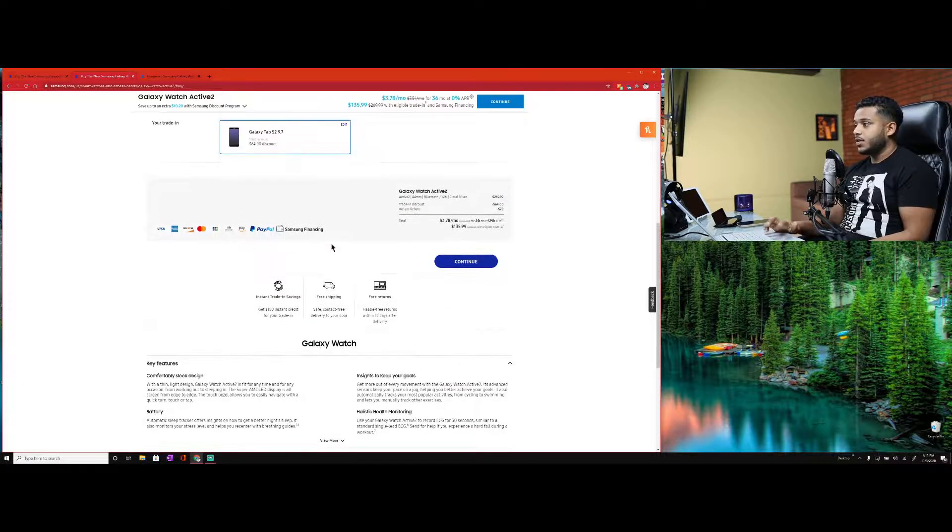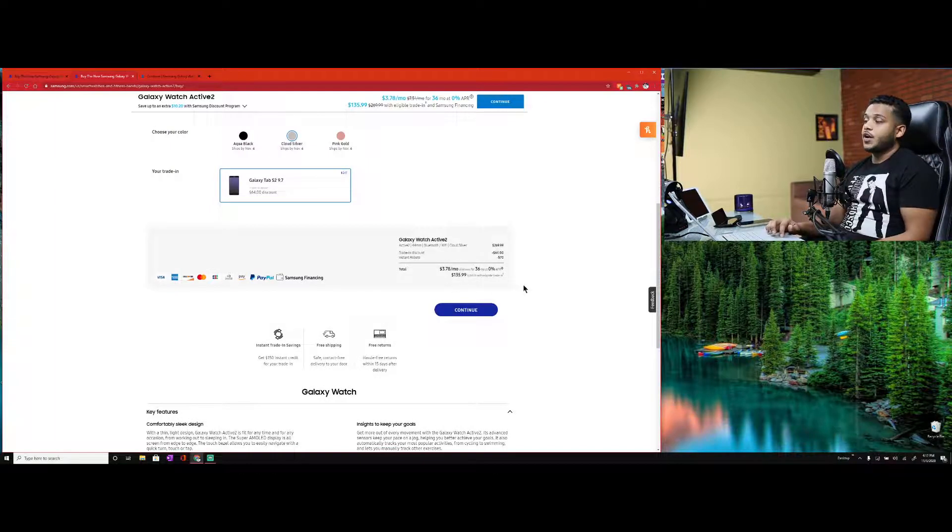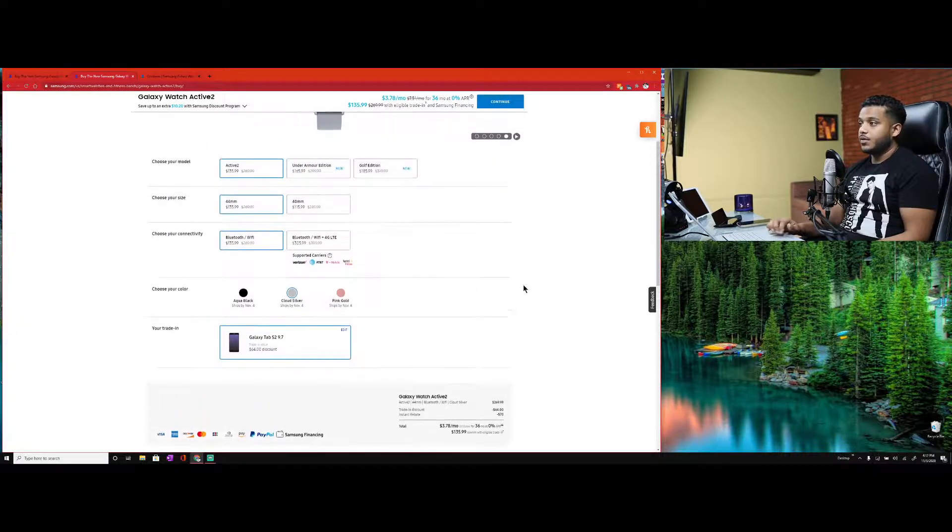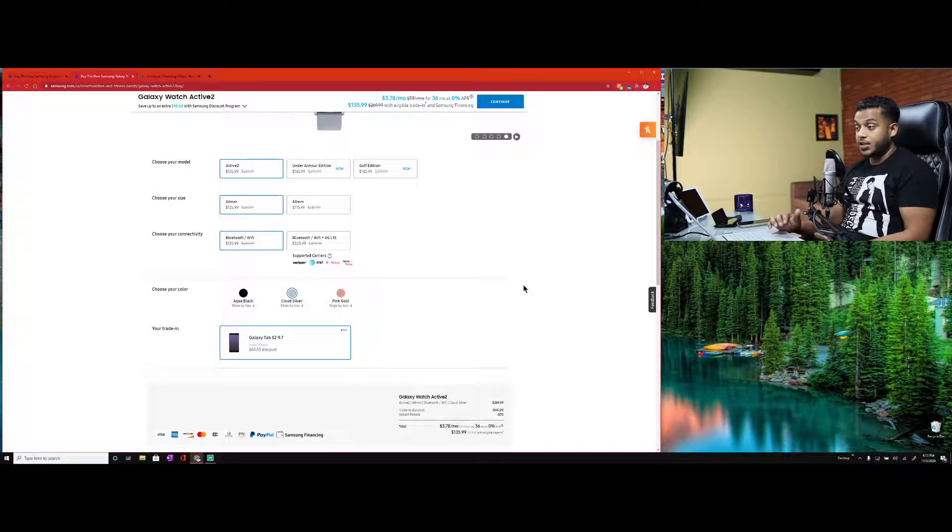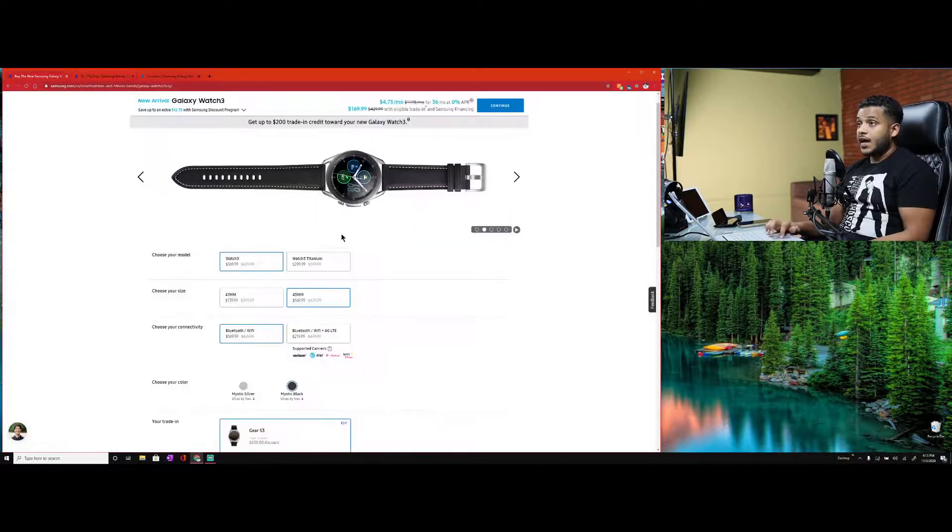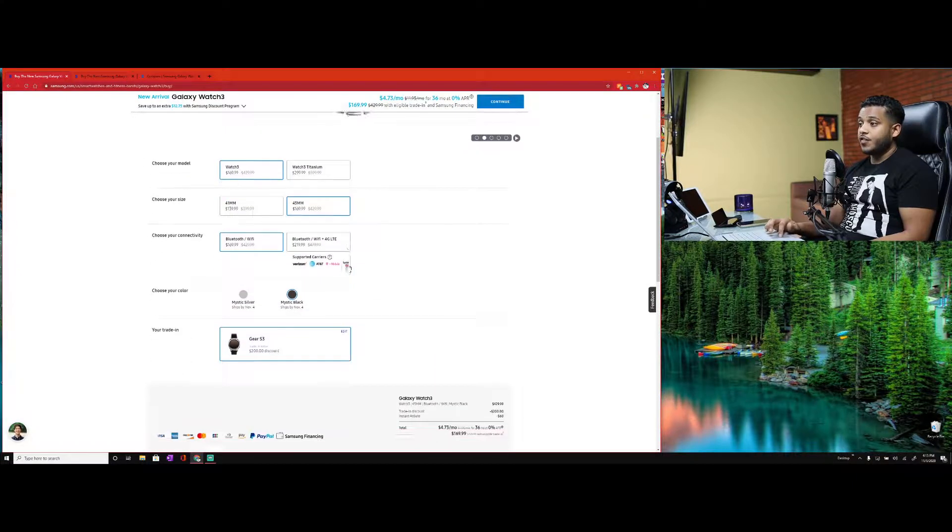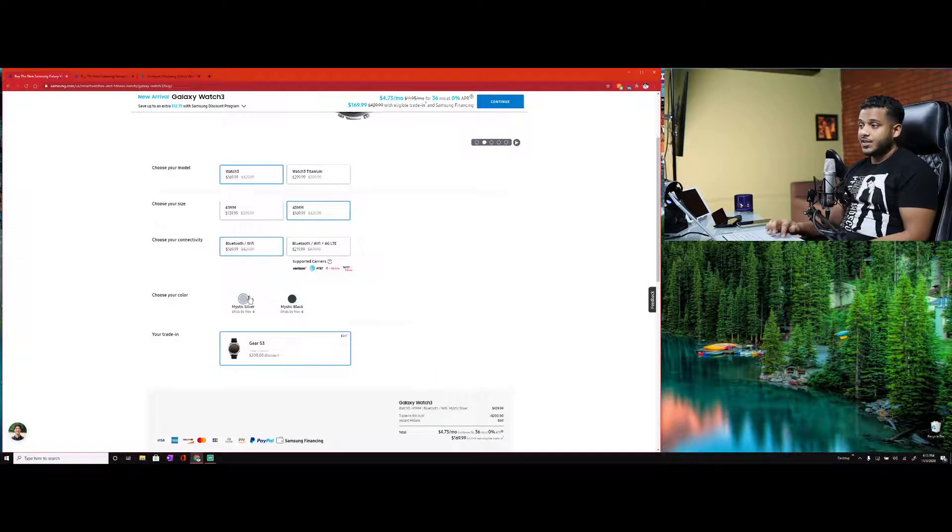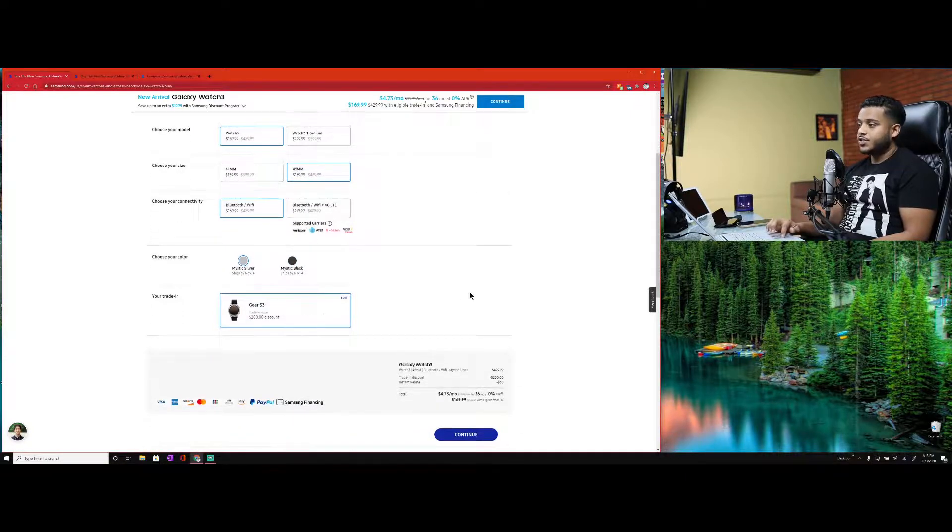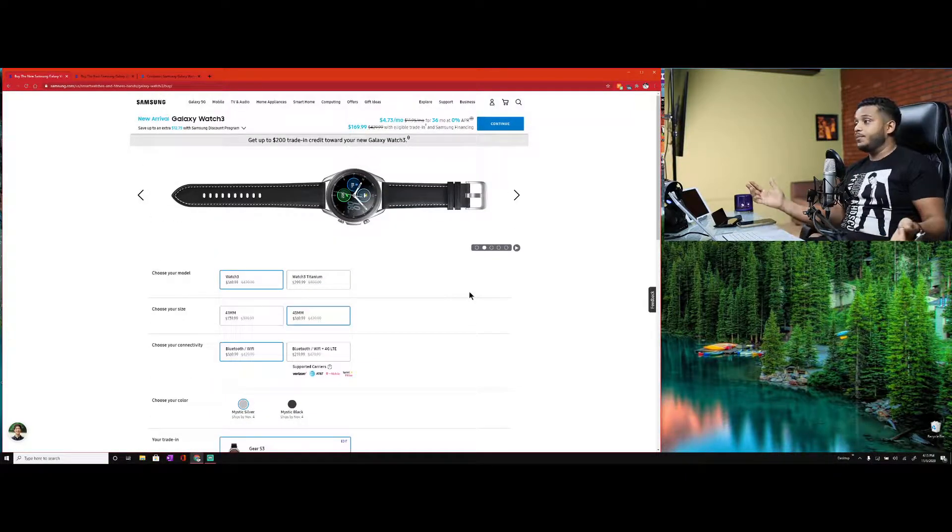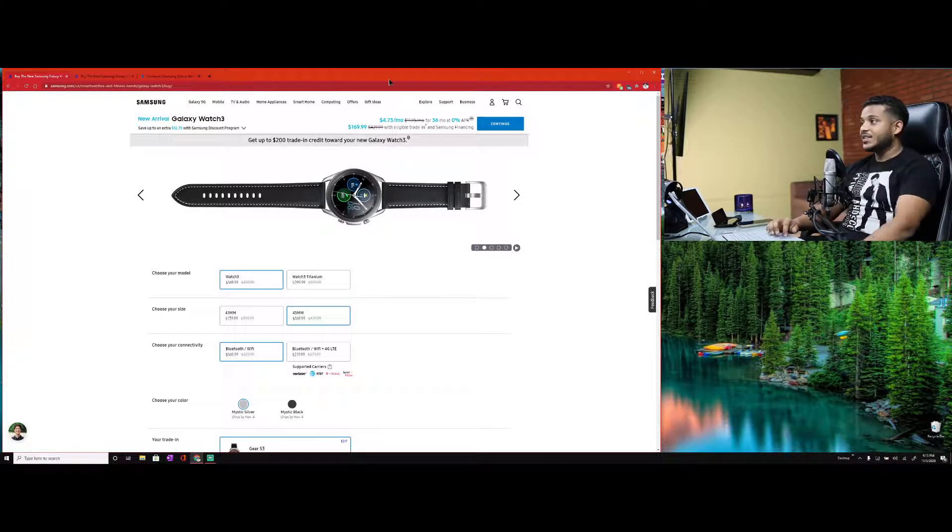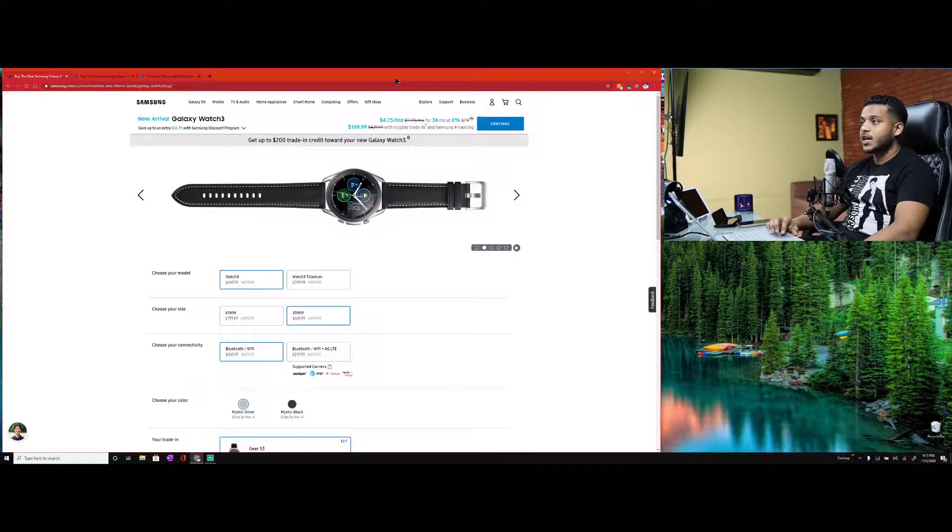Everything else is pretty much the same. They're all beautiful watches, they have interchangeable wristbands. The wristband that's on this watch now is a brown leather wristband - did not come with the watch, I went and bought it. Stainless steel, that's the one I'm getting.